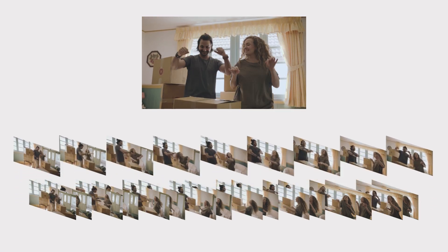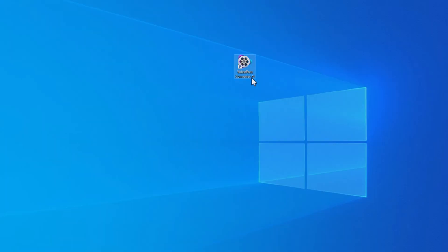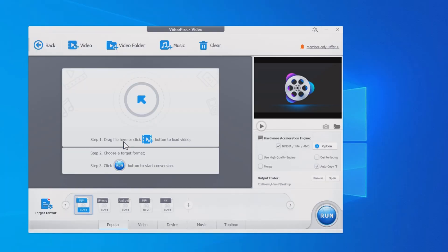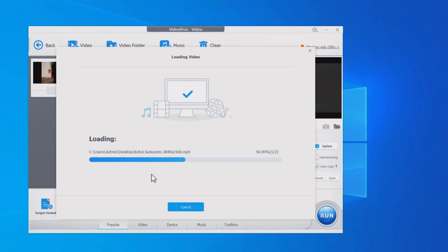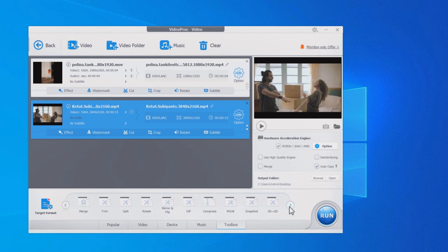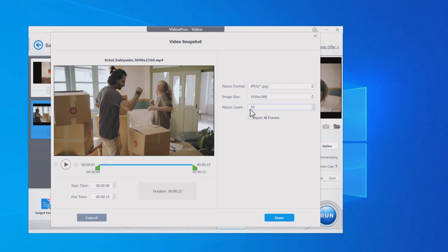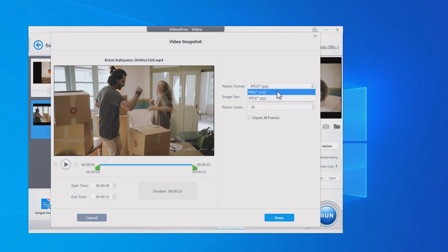So here's how to extract frames from video with a simple and visual tool, the built-in frame extractor of Video Proc Converter AI. Super easy, high quality.